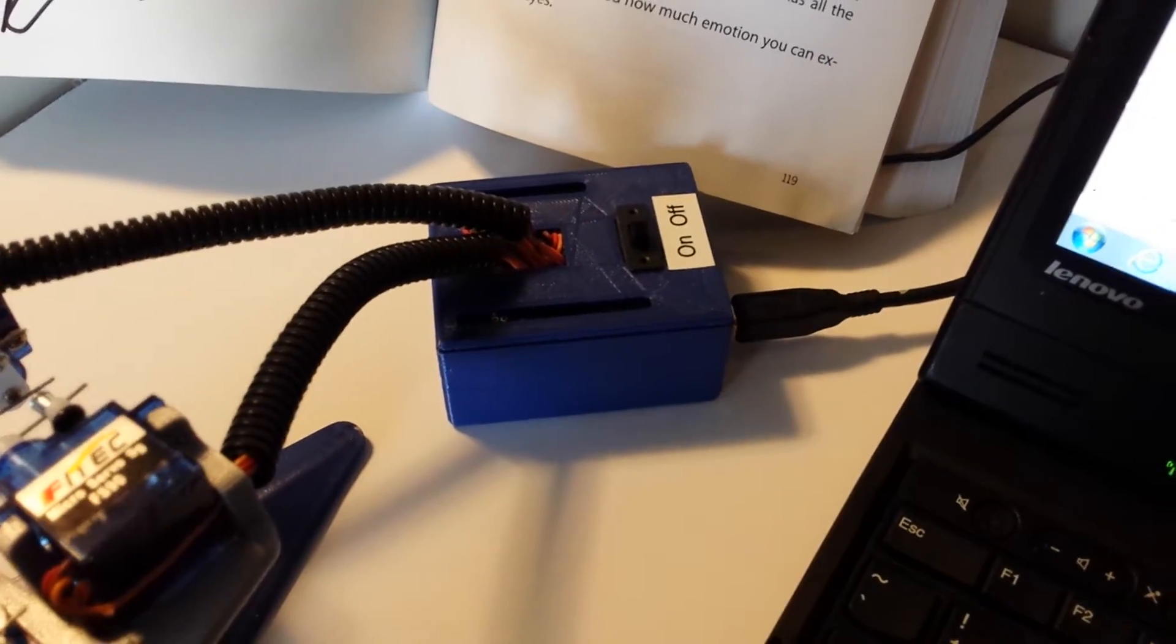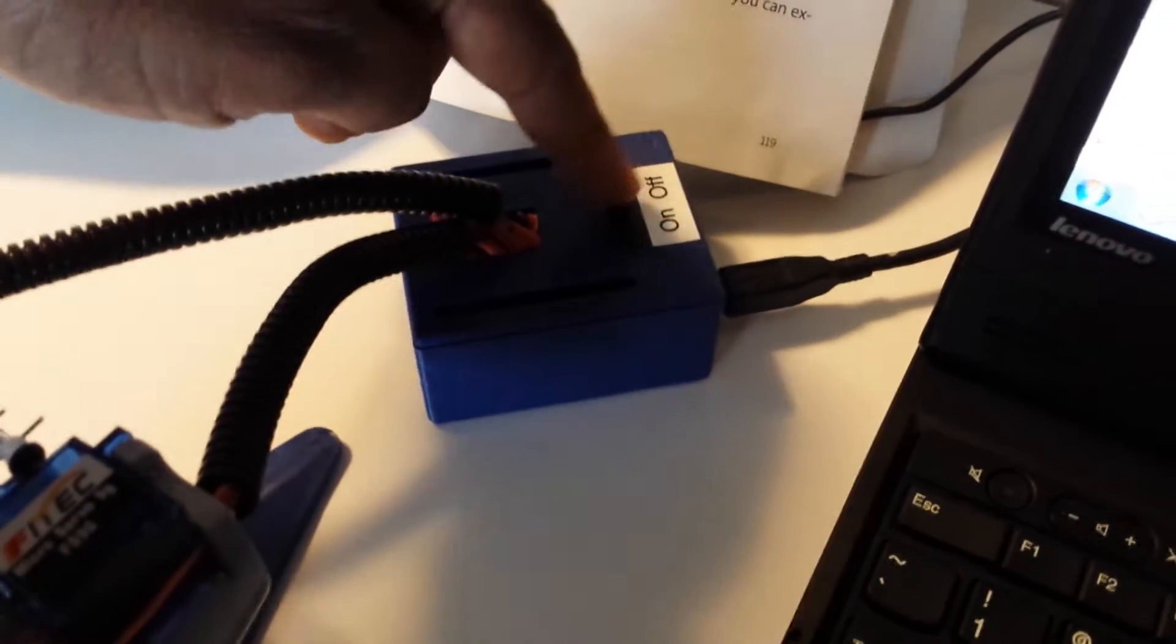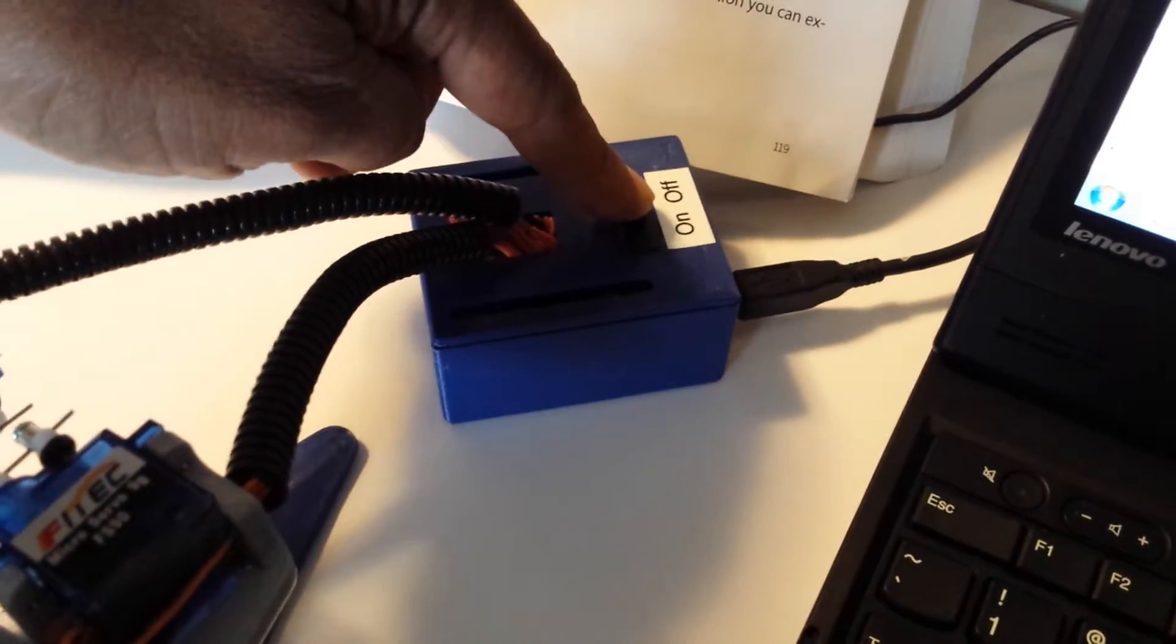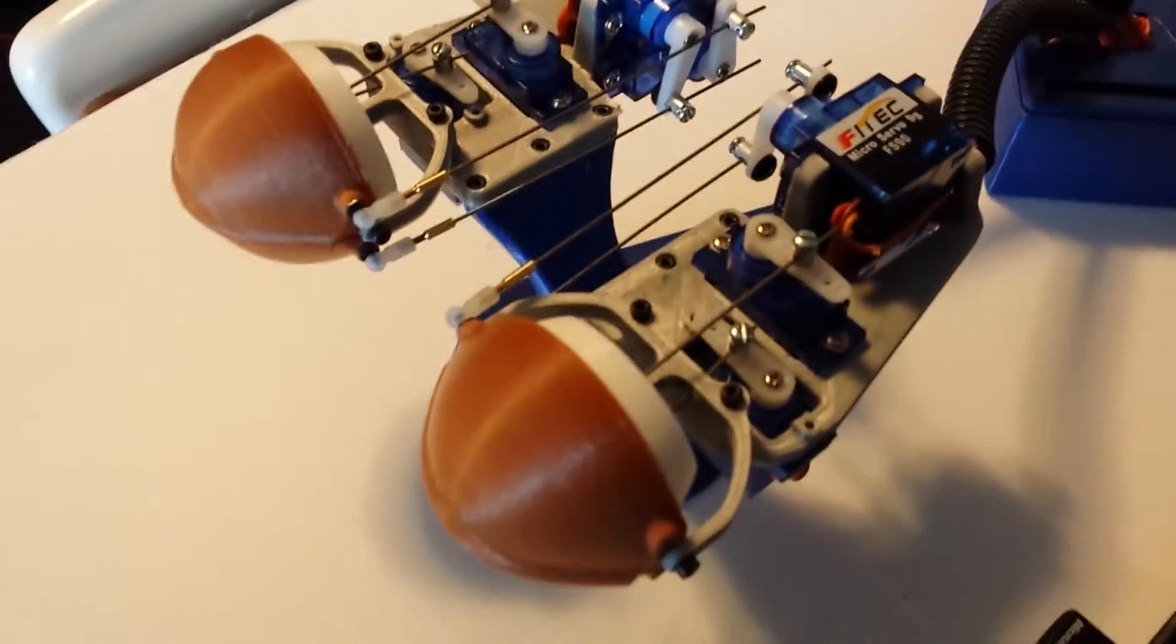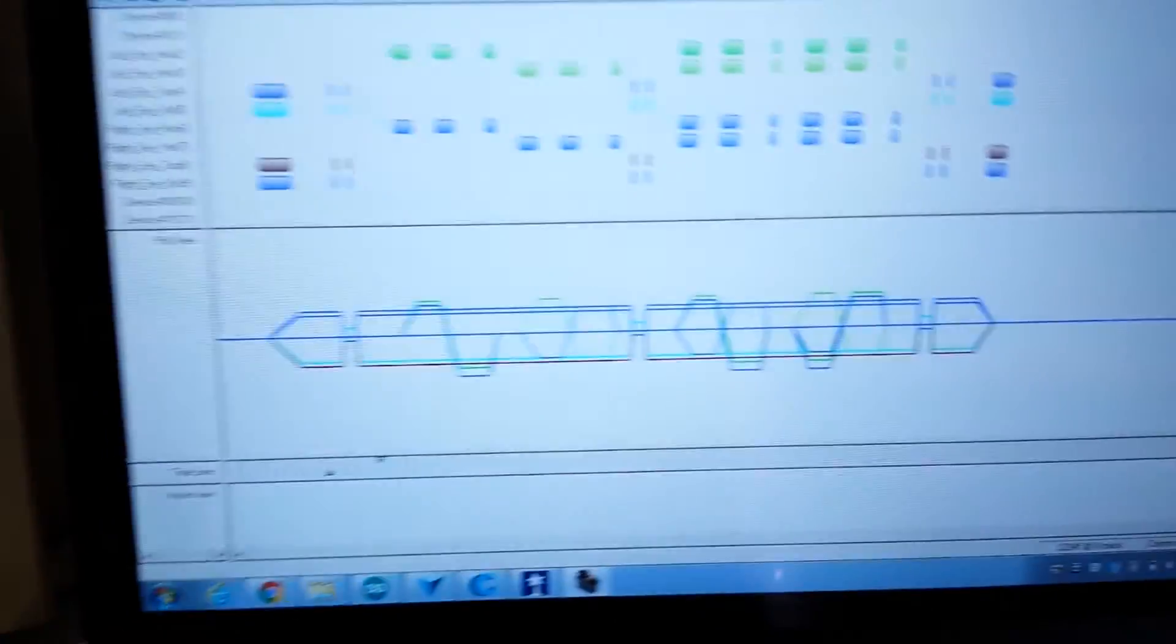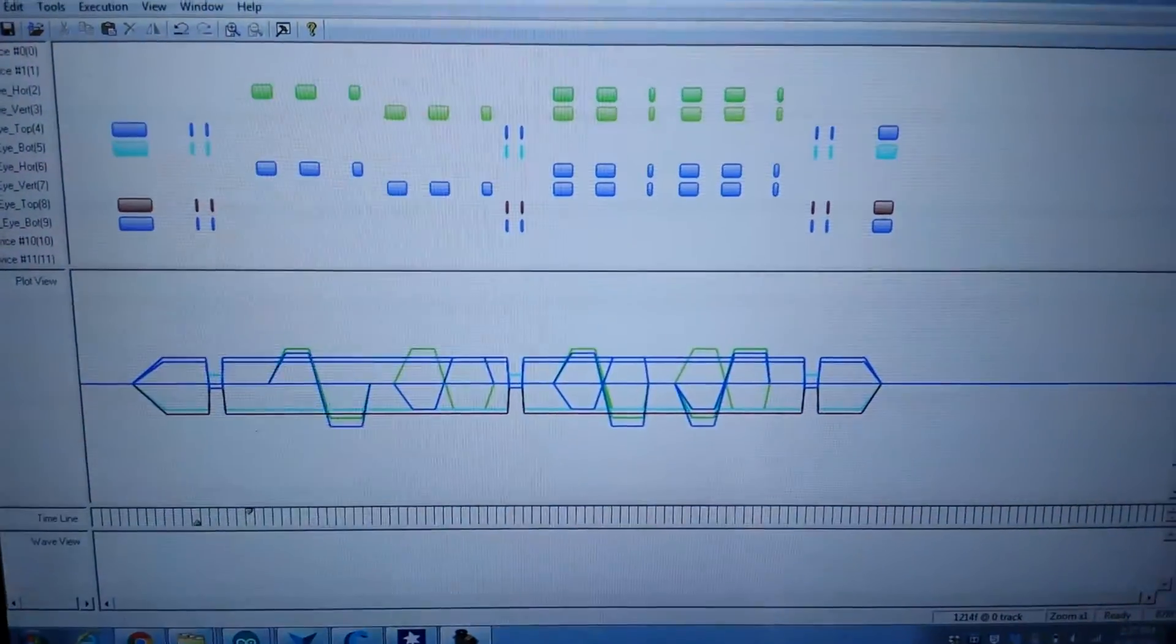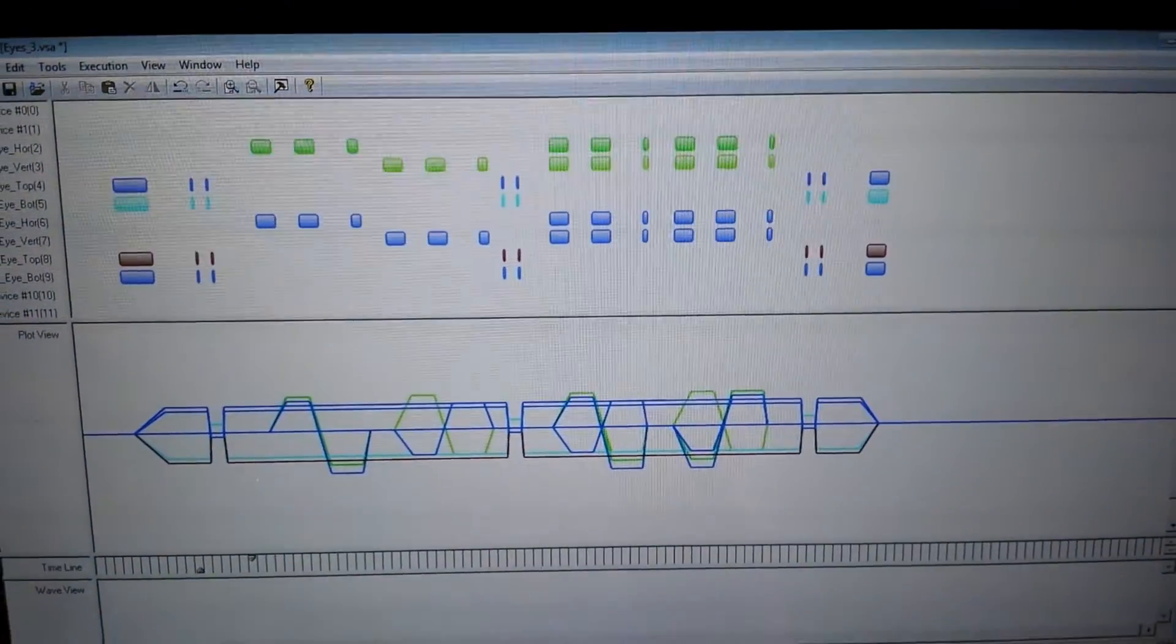I put a shield on top inside of this case. I have an on-off switch for power and a USB jack for the servos. They're all connected up to eight servos here. It's operated off of VSA; there's the program for it.